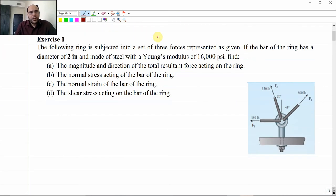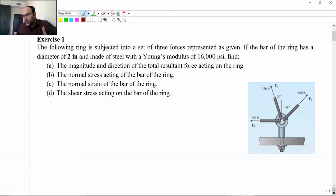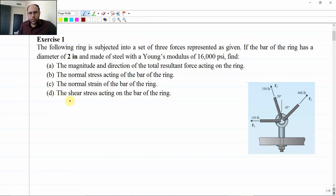Let us start with exercise number one: a ring subjected to a set of three forces as given. This ring is fixed to a platform through bolt and nut. Because of these forces, the ring will not be able to move — it is stationary. This force will produce deformation, strain, and stresses within the ring, which is the objective of this exercise — for example, requirement C asks to calculate the normal stresses and normal strains acting over this bar.